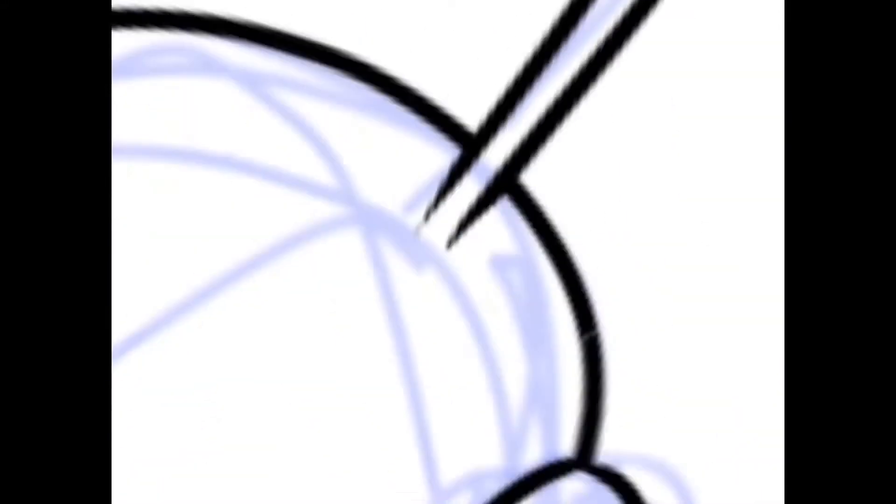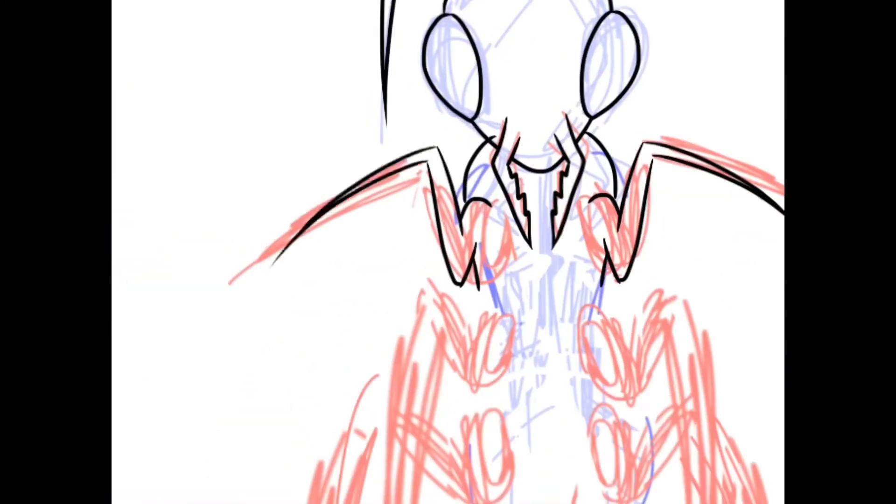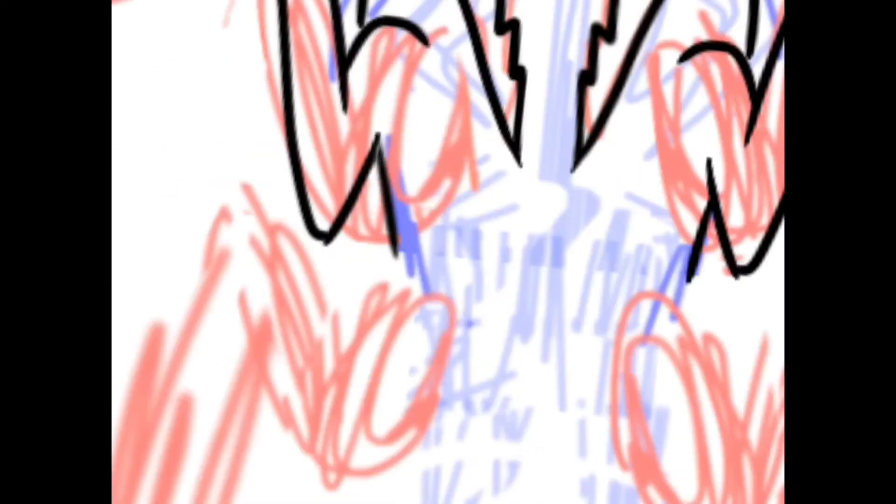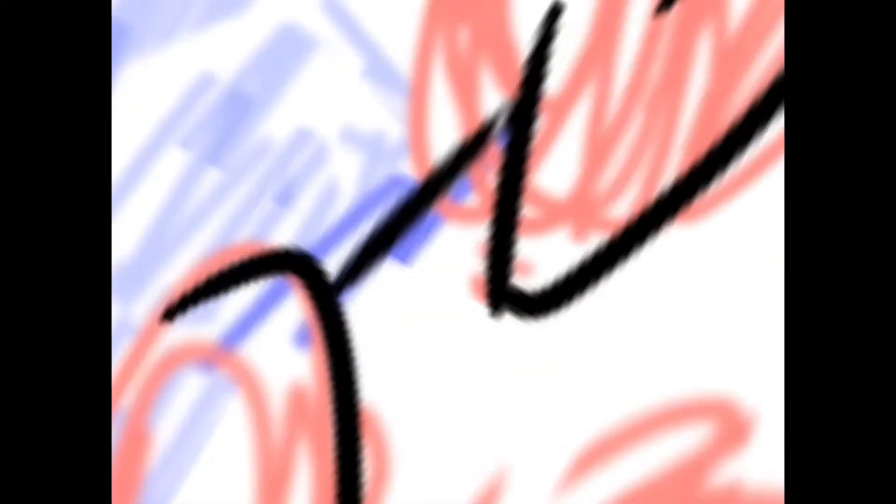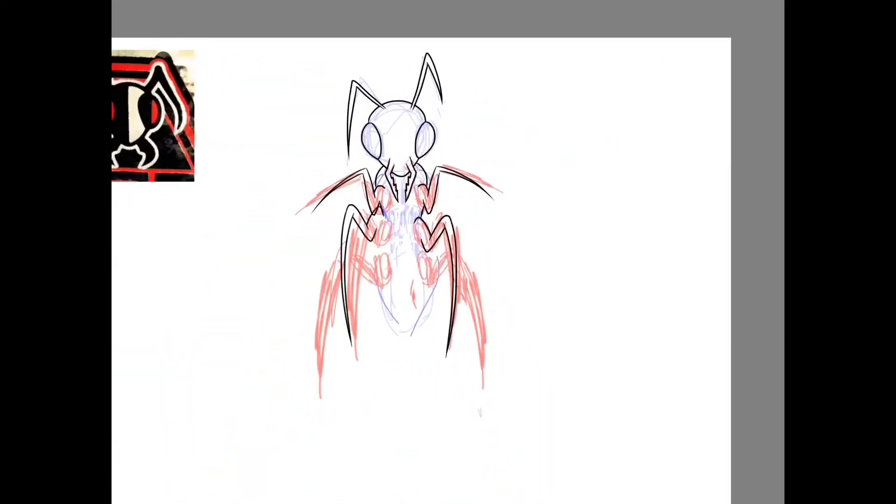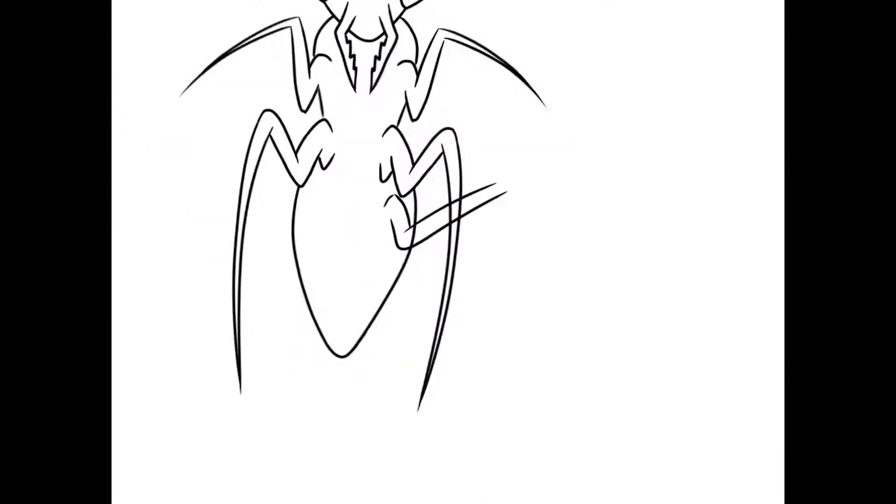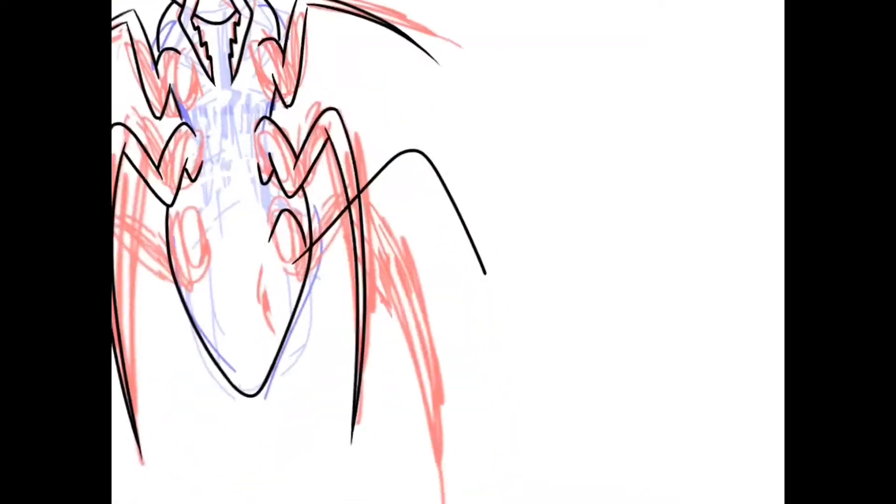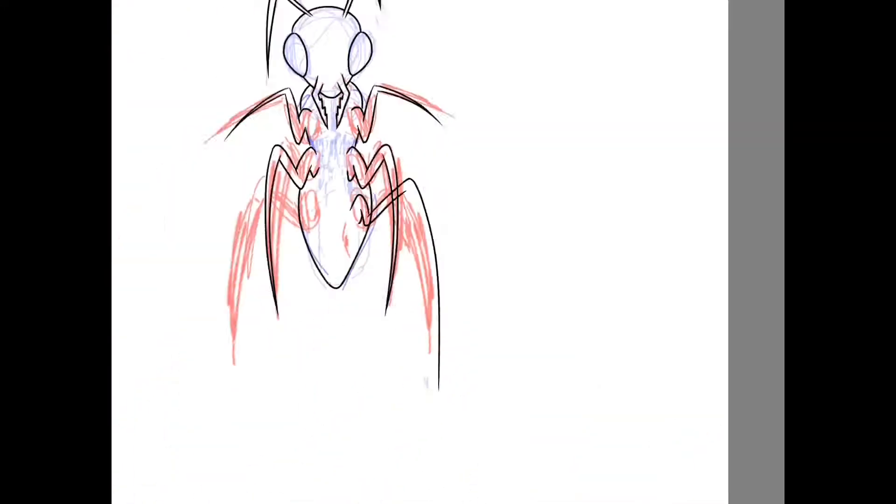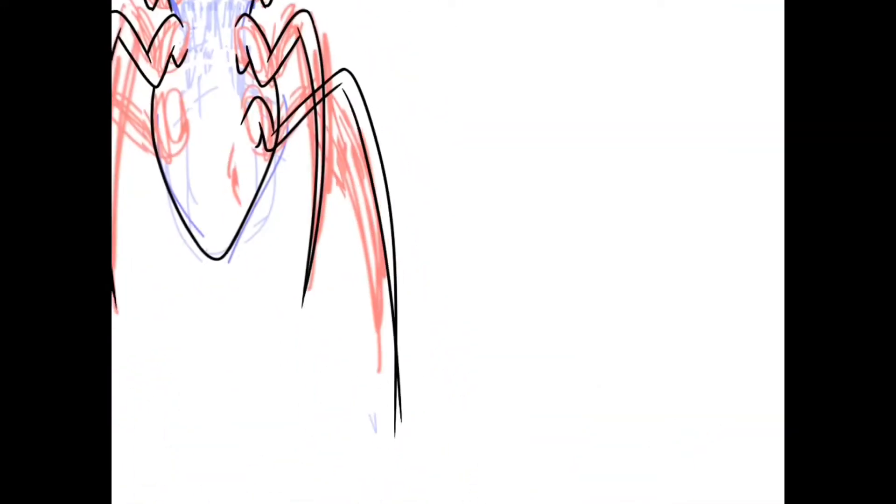So yeah, at first I didn't use a reference for this, but then I did. Yeah, it was looking really derpy. There's like a fine line between derpy and creepy. Sometimes you try and it does not work. It just looks stupid. So yeah, I ended up using a reference for that and thank God I did because it looked awful.